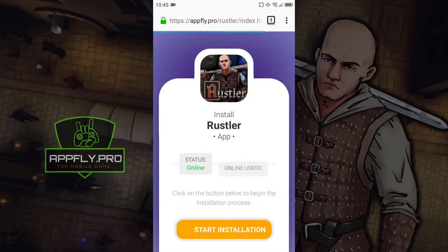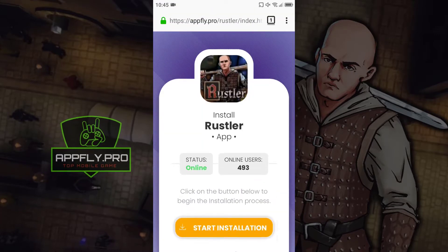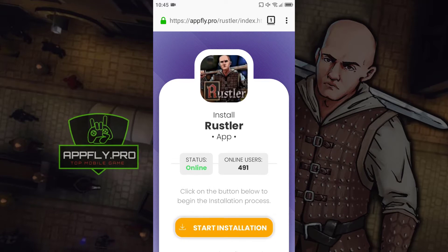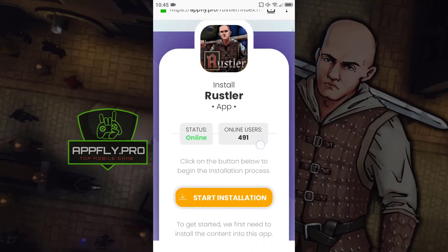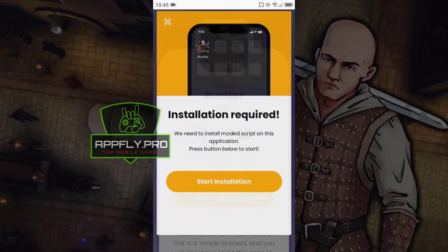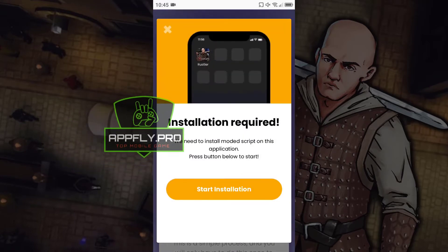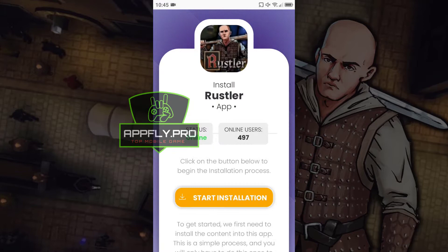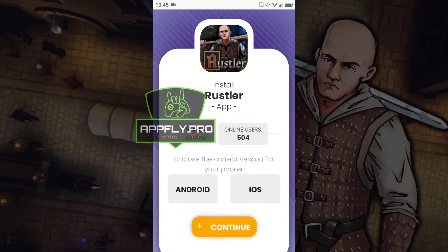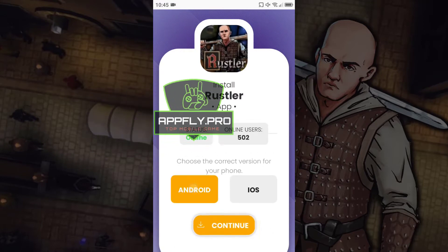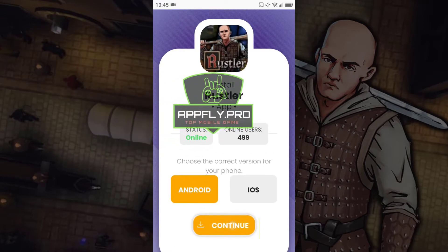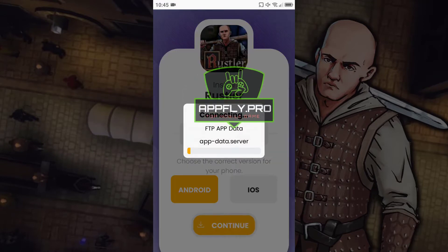The installation process is very simple. Just click the start installation button. Now select your platform and wait for the installation to complete.